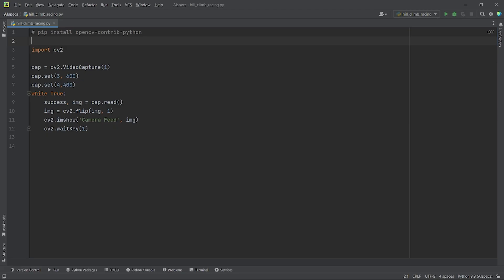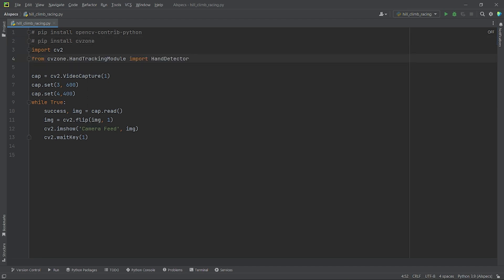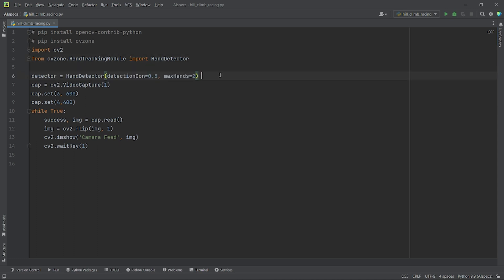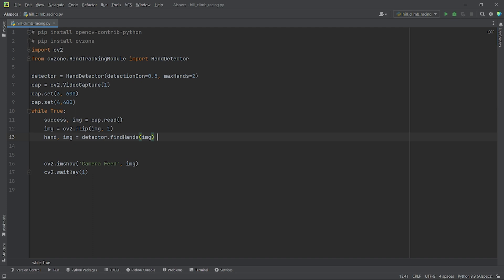For tracking our hand gestures, we will use the module cvzone. You can install it using the command: pip install cvzone. Now, from cvzone.HandTrackingModule, we have to import HandDetector. Then we will create a HandDetector object named detector and set the parameters detection confidence to 0.5 and max hands equal to 2. We will extract all the information of our hand — like our hand landmarks, whether it is our right hand or left hand — and store it in the variable hands and the processed frame in the img variable.